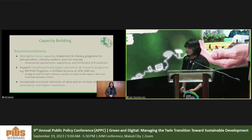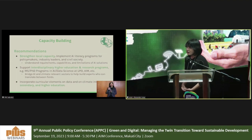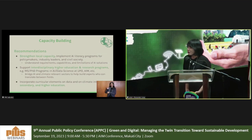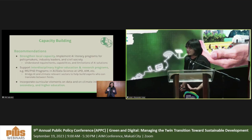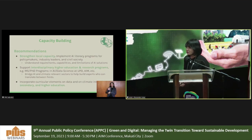Recommendations include strengthening local capacity through AI literacy programs for policymakers, industry leaders, and civil society to help them understand the requirements, capabilities, and limitations of AI solutions. We also need to support interdisciplinary higher education and research programs — such as the MS and PhD programs in AI and data science from UP Diliman and AIM — which can bridge AI and climate-relevant sectors and build experts who can translate between fields. Lastly, incorporating data and climate elements into primary, secondary, and higher education curricula is critical given the climate emergency and rapid advancements of AI.